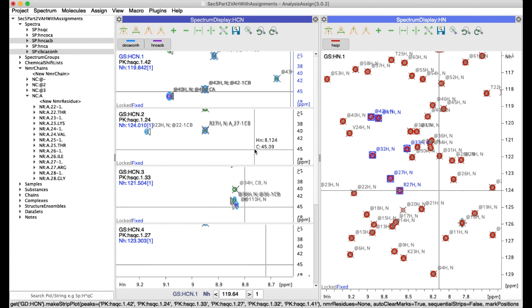For more information about creating strip plots have a look at our creating strip plots tutorial.